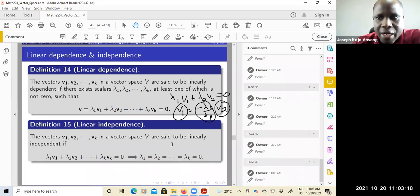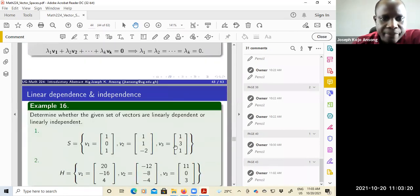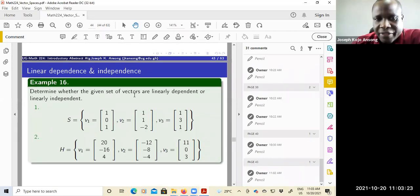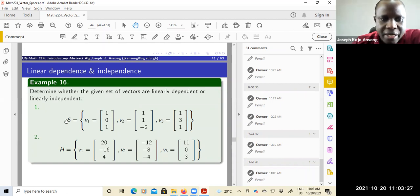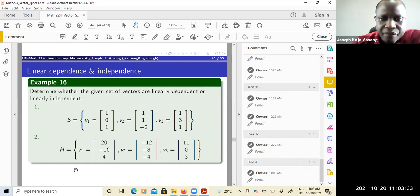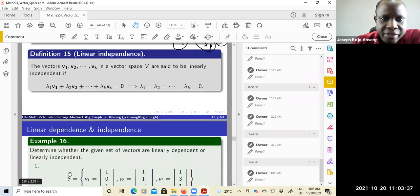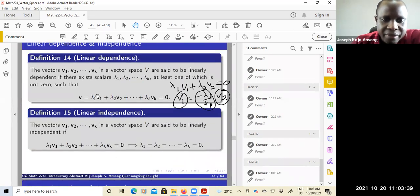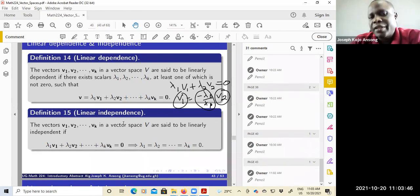We'll look at two examples. We want to determine whether the given sets of vectors are linearly dependent or linearly independent. The first one is the set S here with V1, V2, and V3 given. The first thing you do is basically write down the linear combination equated to zero, and then try to solve for the scalars. That is the approach, that is the plan.